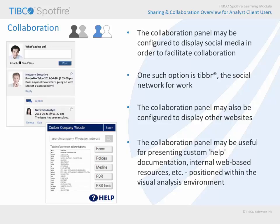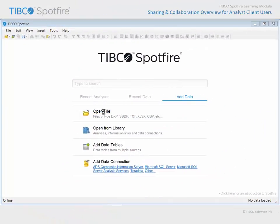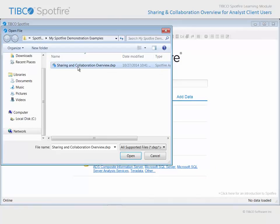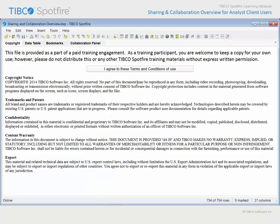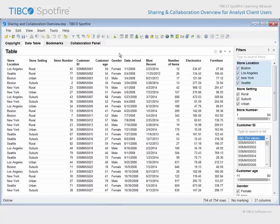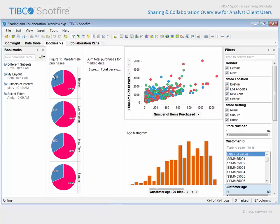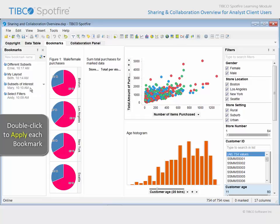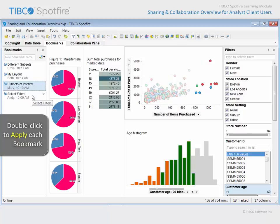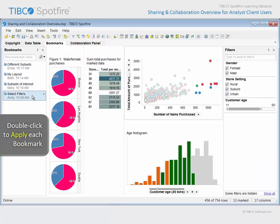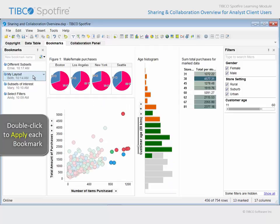Let's take a look at a quick demonstration where some of these collaboration capabilities have already been configured. Use Open File to navigate to the example with 'Sharing and Collaboration Overview' in the title, then click Open and agree to the terms and conditions of use. This analysis is supported by purchase data collected from customers at the Megamart chain of department stores. A team of data analysts has been working with this data and has captured and shared bookmarks: Mary identified subsets of data of interest by marking and filtering data, while Andy chose to capture a bookmark which allows only select filters to be displayed in the filters panel.